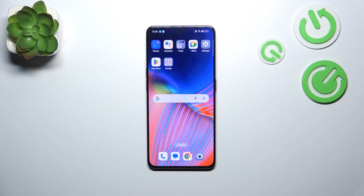Hi everyone, in front of me I've got the OPPO Reno8 Pro and let me share with you how to enable the Google Backup on this device.